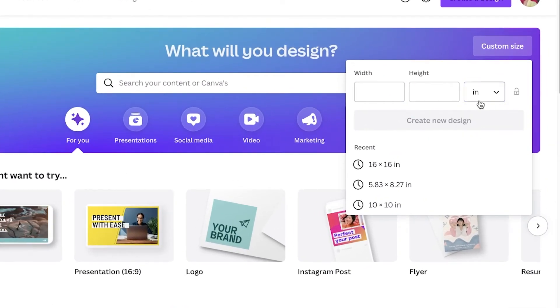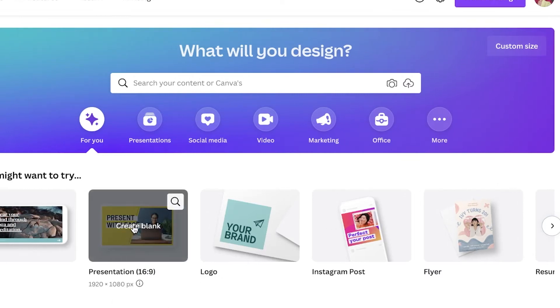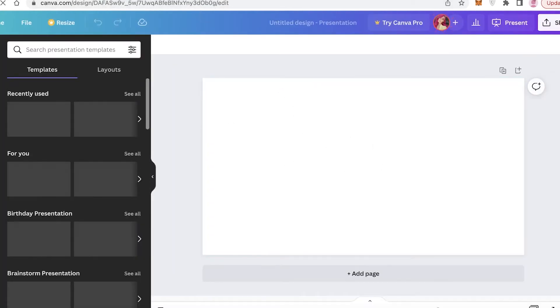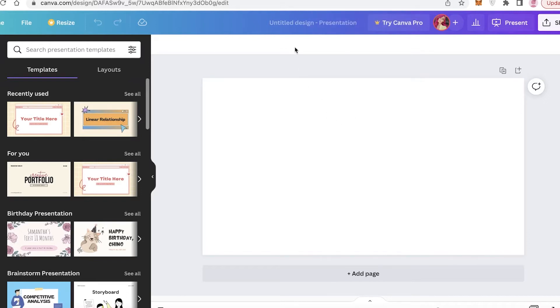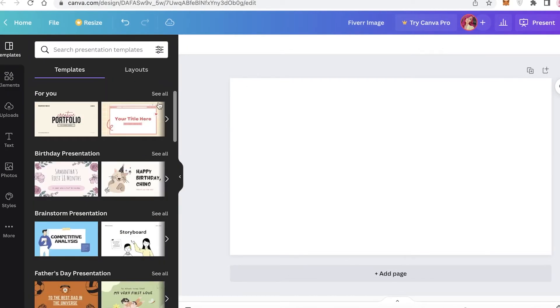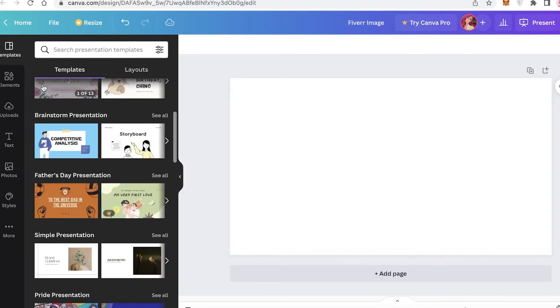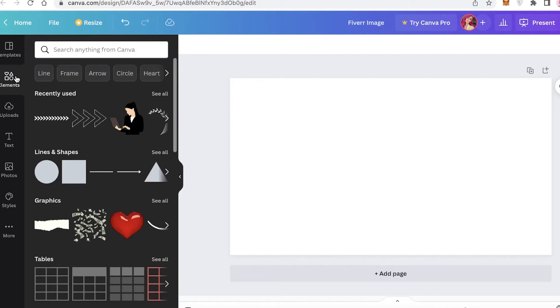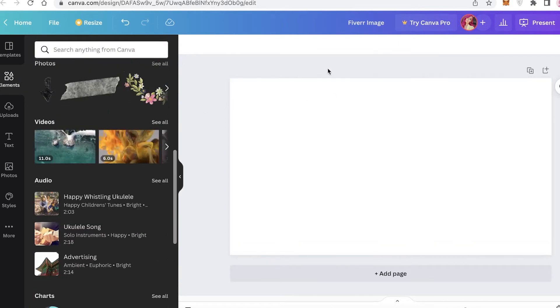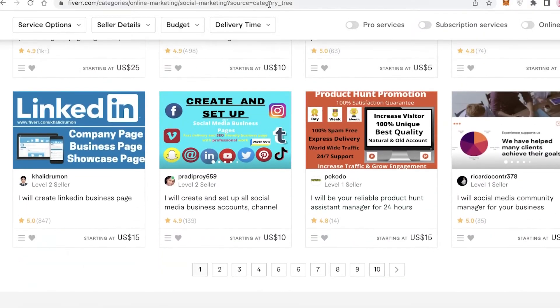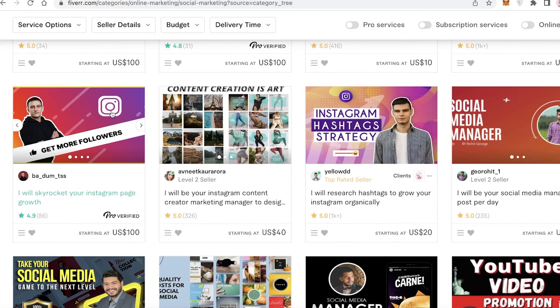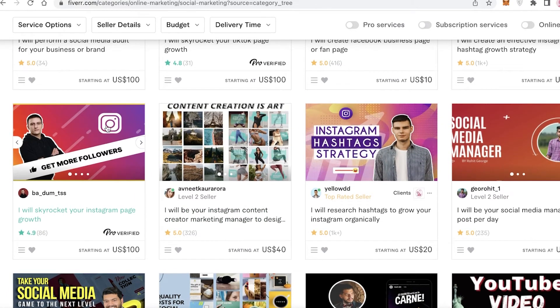Change the size from pixels to inches — make sure to do that. Or if you don't want a custom size, you can click on presentation and open a blank presentation template, and then you will be ready to create your own Fiverr image. The larger your image, the better image quality you will get. Name this your Fiverr image. On the left you have different presentation templates to get started with, but we're going to start from scratch and click on elements.